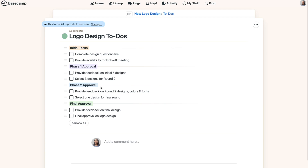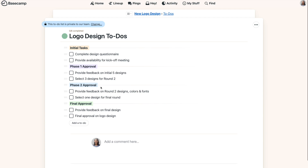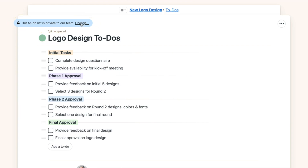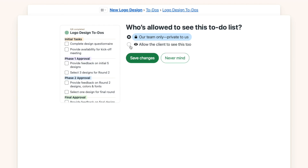With to-do lists, the process is the same. When a to-do list is private, the client can't see if someone adds a task to the list, comments on a to-do, or completes an item. They only see the to-do lists that have been shared with them.